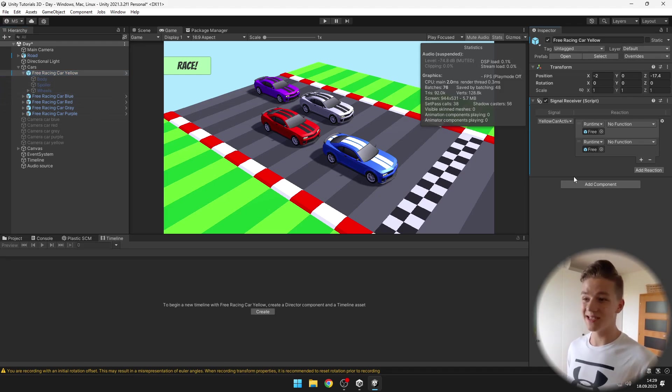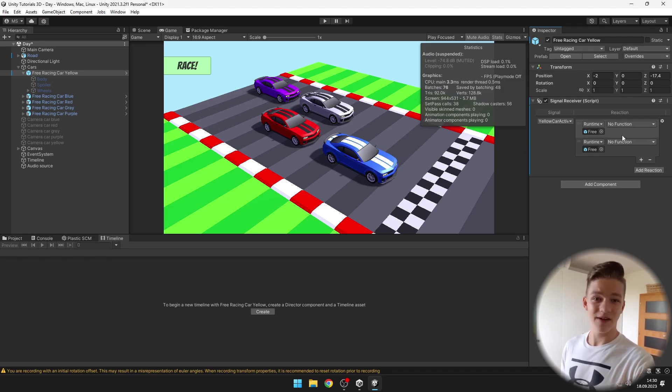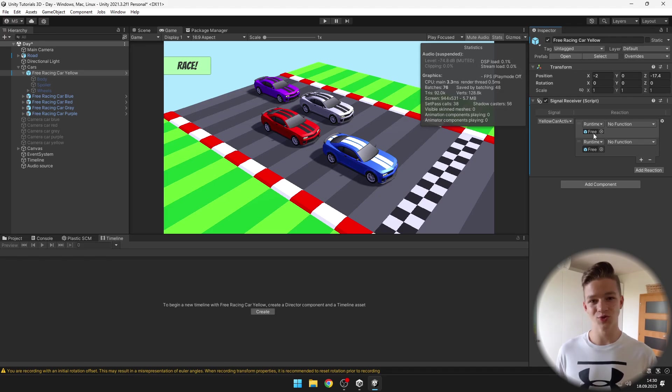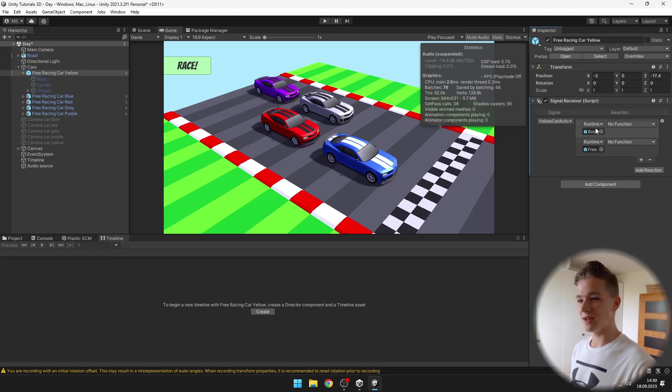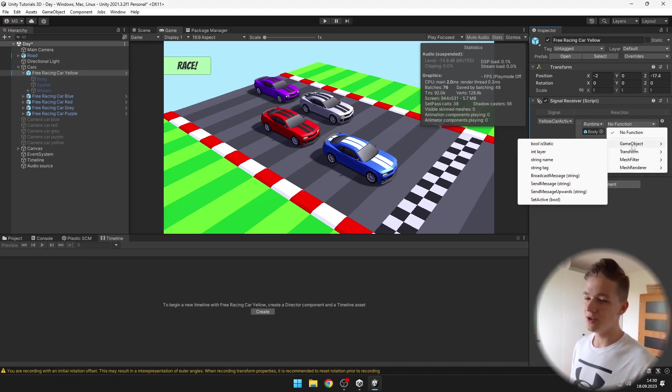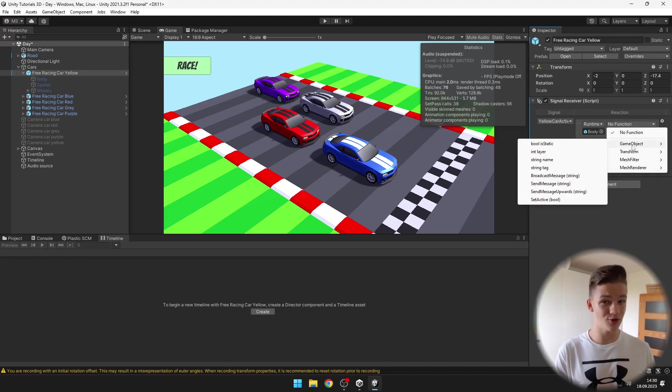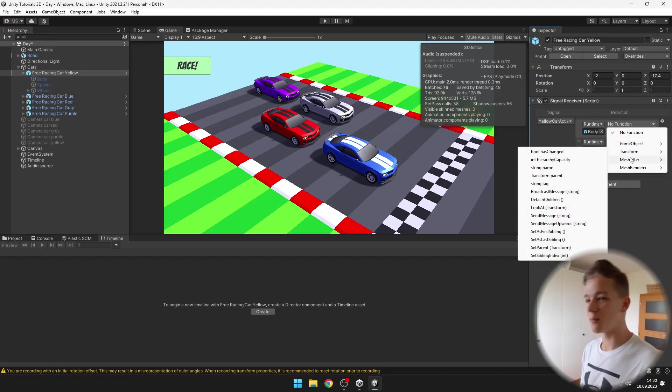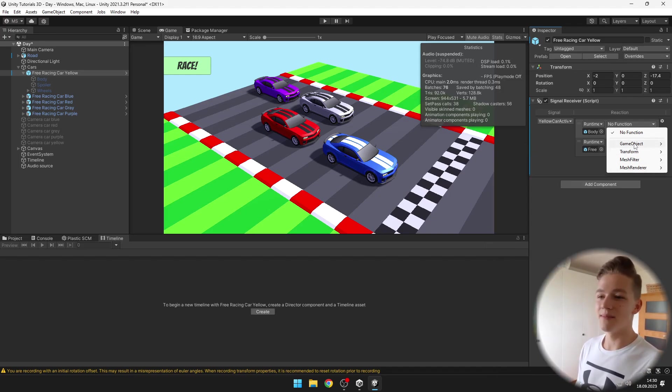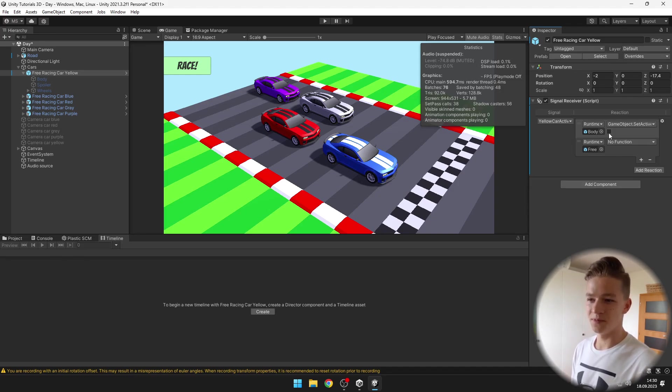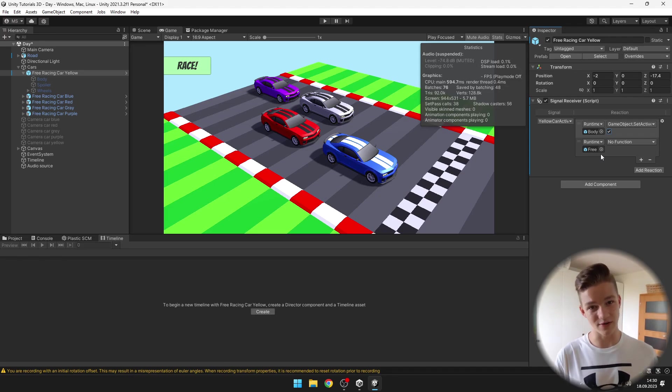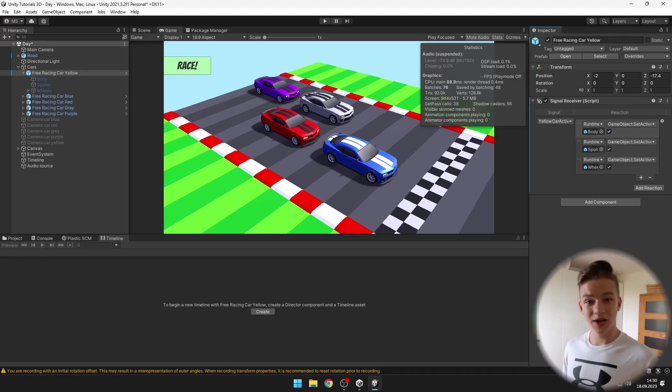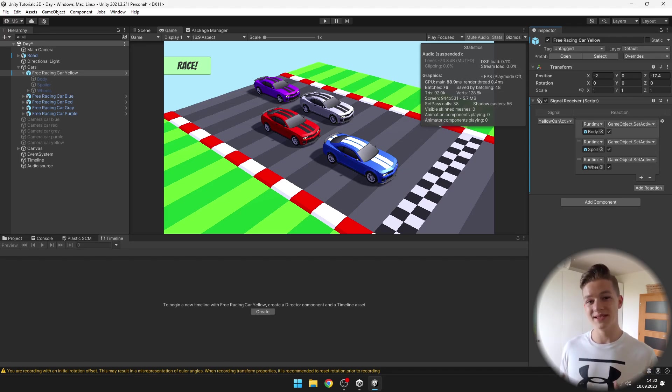Under the signal receiver component, with the correct signal selected, we can add some functions. First, on which object do we want to trigger it? It will be the body, because I want to set it to active. Select the function. Here we could also trigger some stuff in code. You can see that we are able to access the transform, mesh filter, mesh render. But we need the game object, set active, and I will set it to true. Do that for all of the other body parts. Now all of these parts of the car should get activated when we emit the signal.